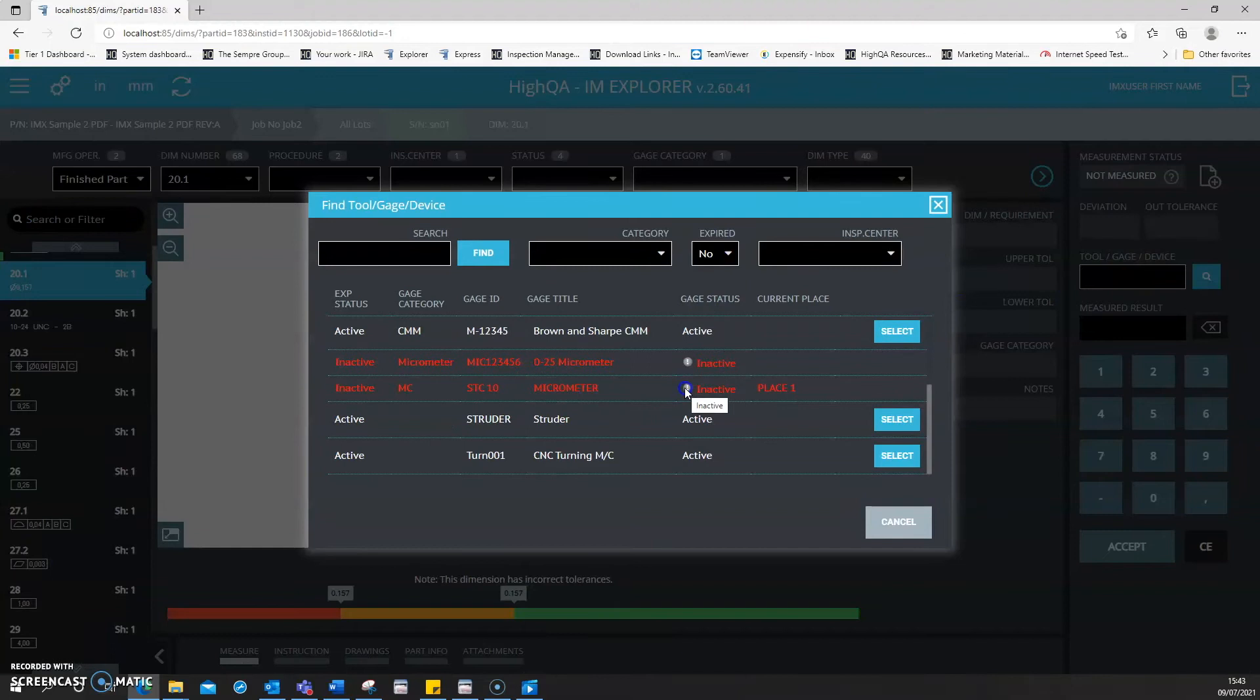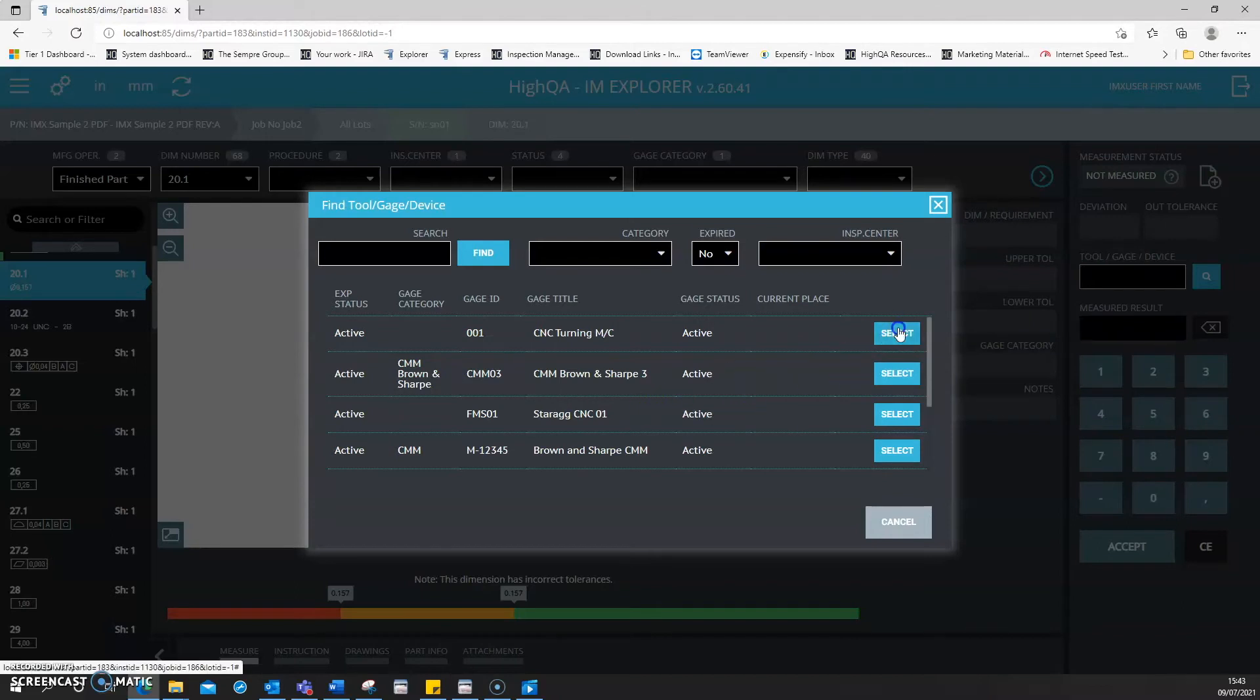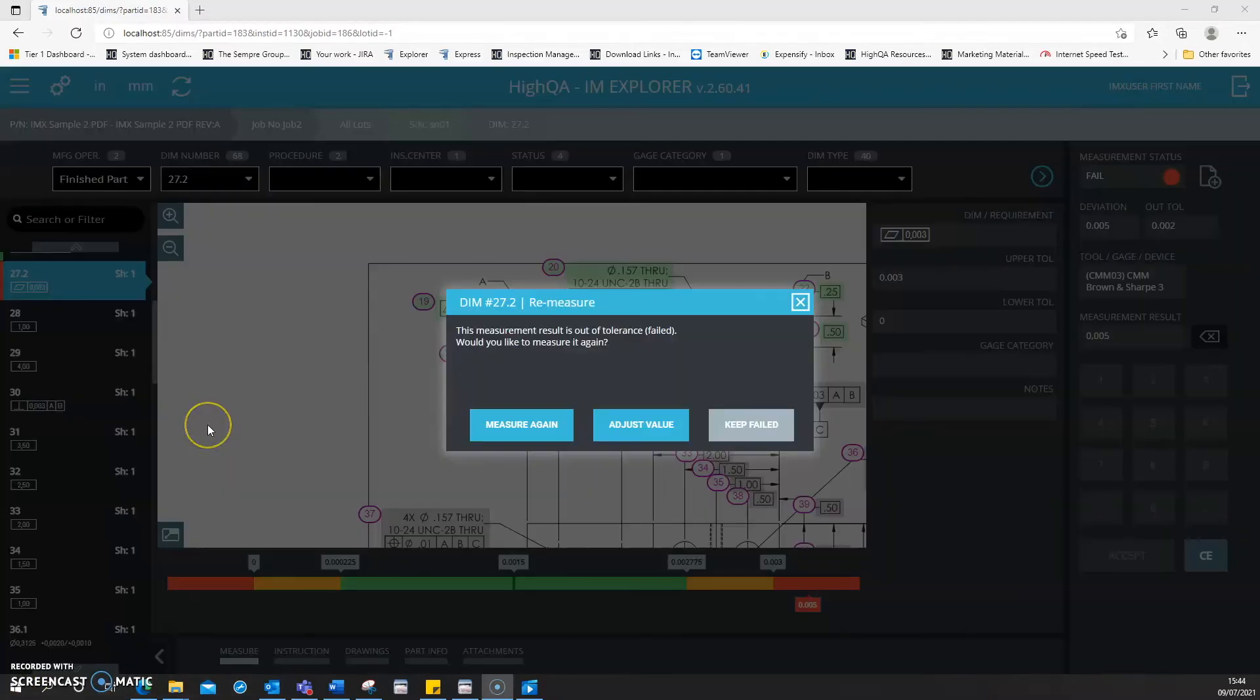This part of the application links well with existing Inspection Manager functionality, which means any calibrated tools can be selected, as well as defining what gauge is used for what measurement. You can also check in and check out tools.